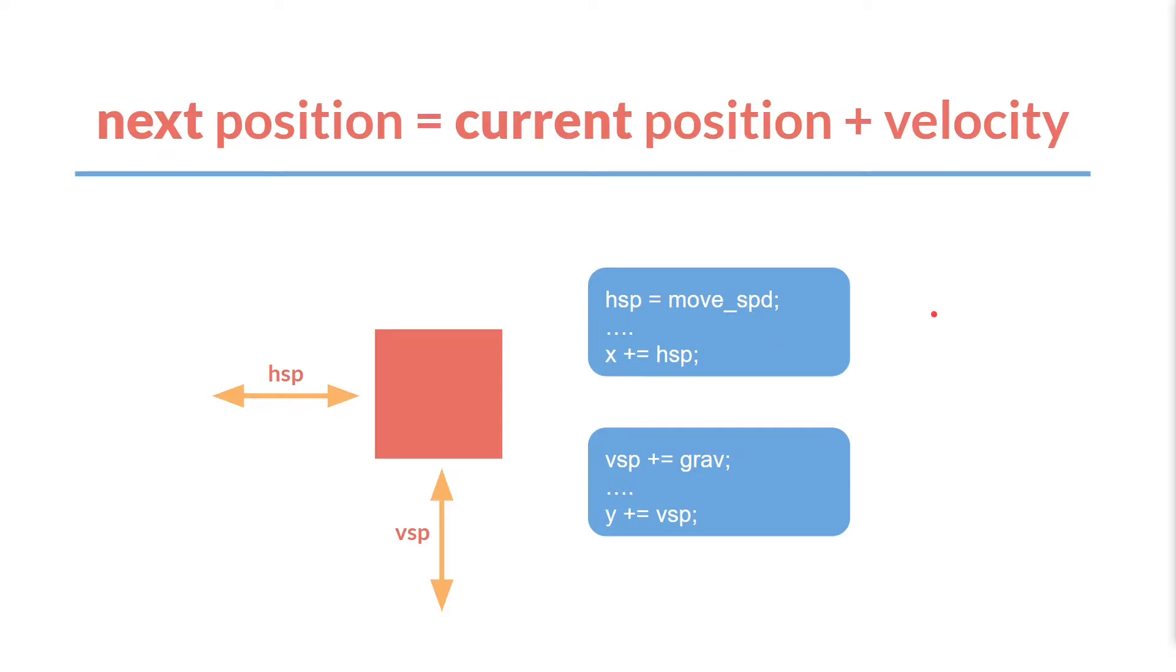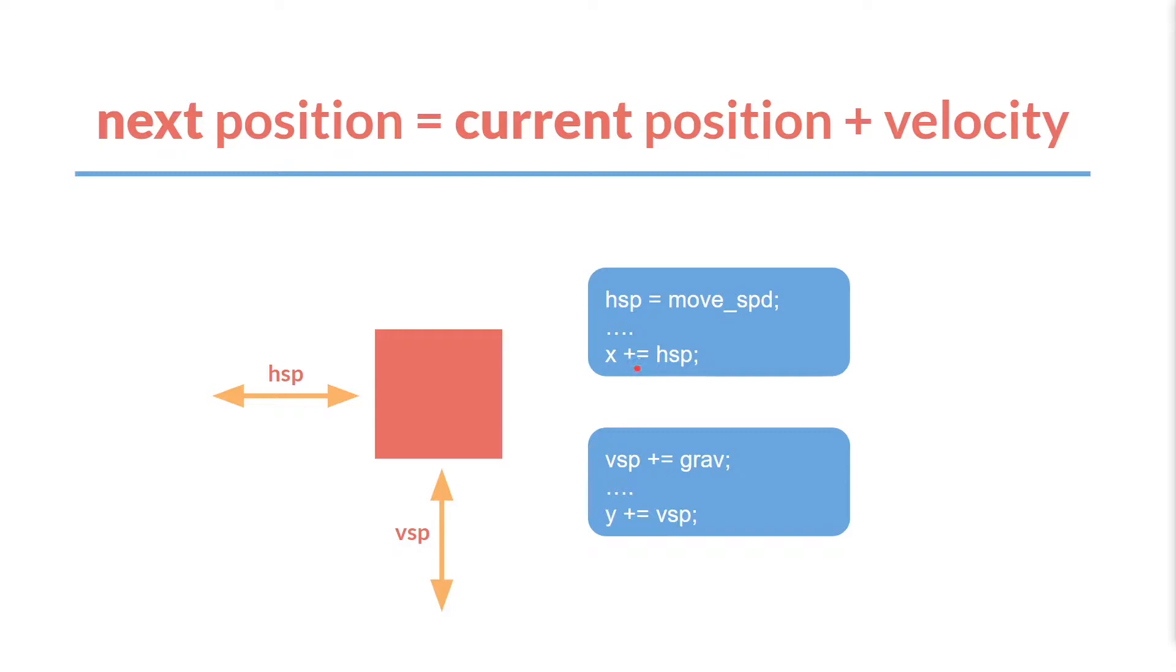And there are many different ways to write this. Here is the version that we're going to start with, where hspeed equals move speed. So this is us setting our horizontal velocity. And then we'll have some other code, but at some point we're going to say x plus equals our hspeed. We're going to say x equals x plus our hspeed, or our velocity. And that is a direct translation of that formula, of our next position equals our current position plus velocity, where x is going to become what our current x is, plus our current velocity in the horizontal direction.